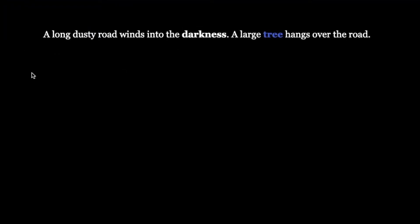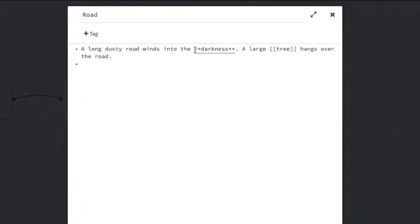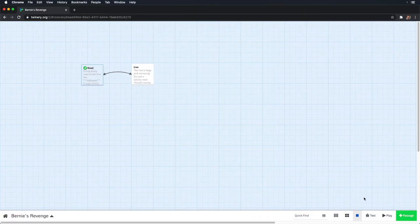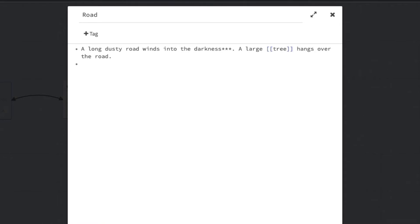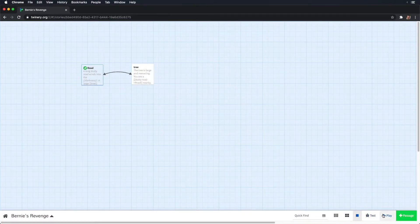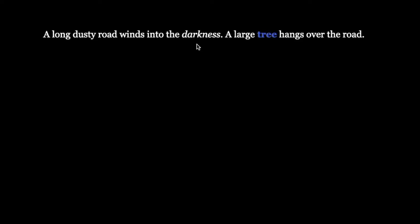What if you wanted to italicize it as well? In that case, you'd use three asterisks. Try it out — we have bold and italicized darkness. Sounds like a good name for a band. If you just want to italicize it, use forward slashes as seen here. Play your story and look at that — we have italicized darkness. There are a bunch of other styling options as well. For more, check out Harlow's documentation to see what you can really do.